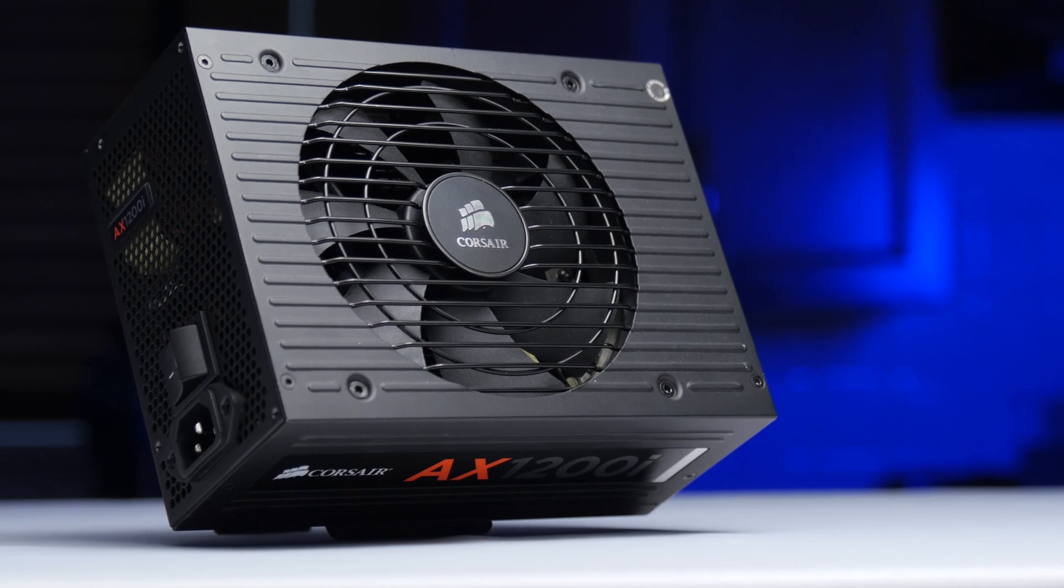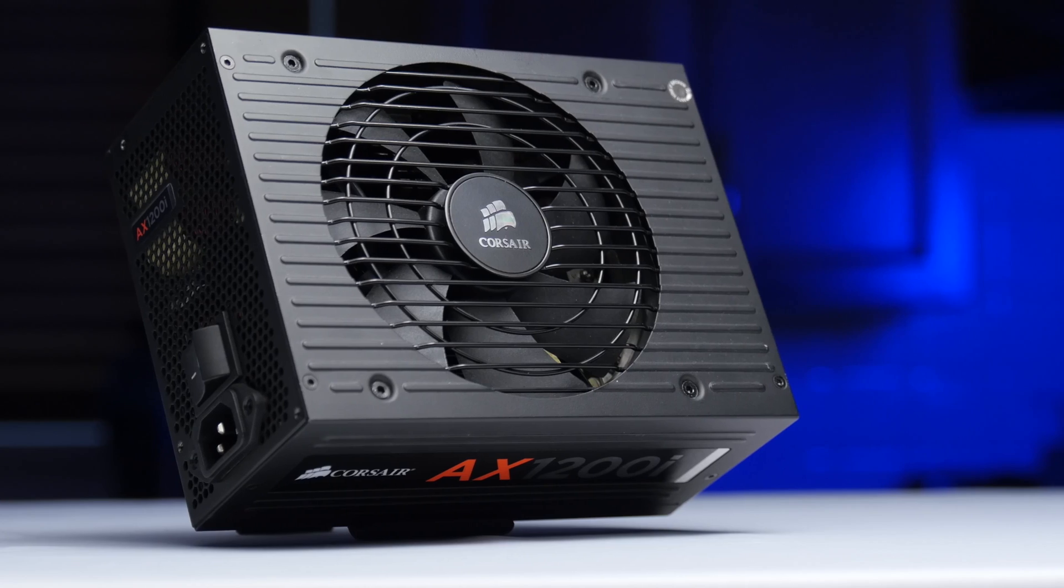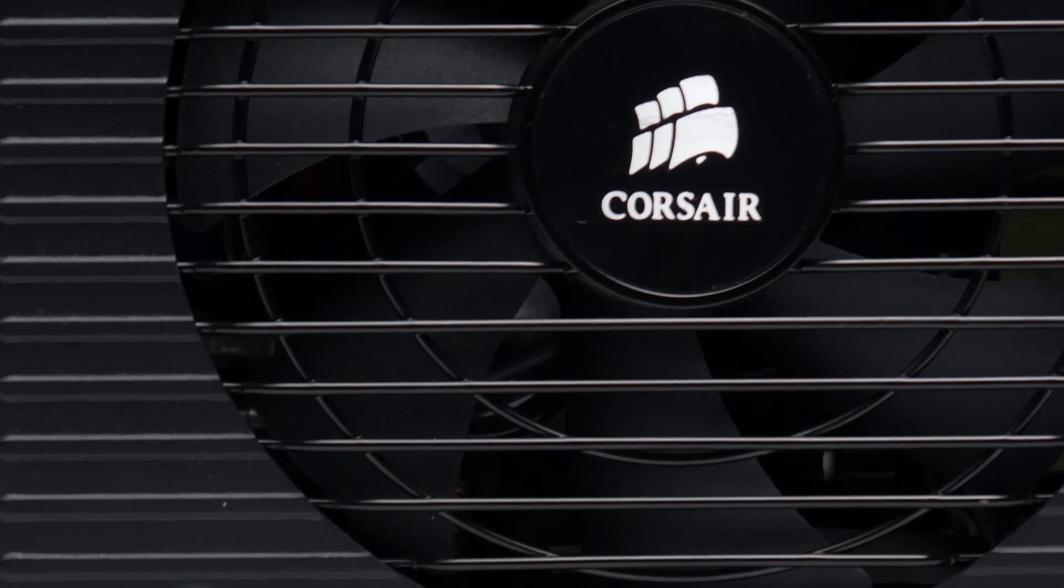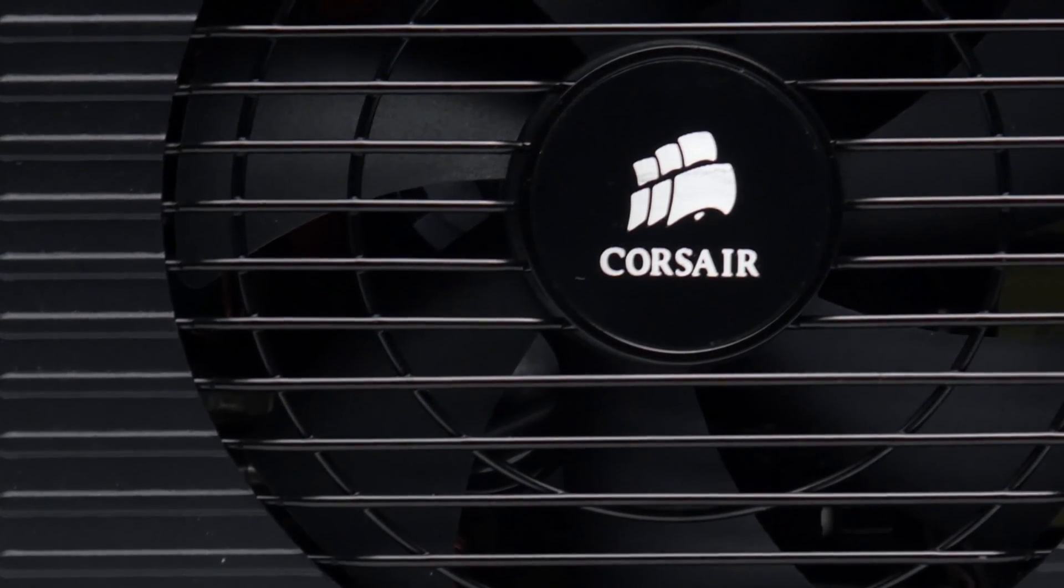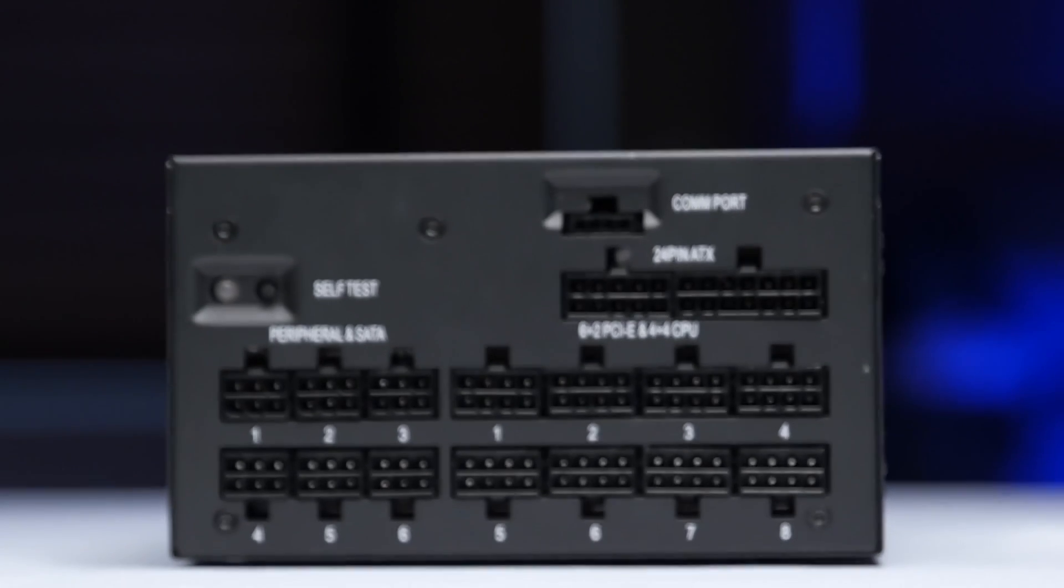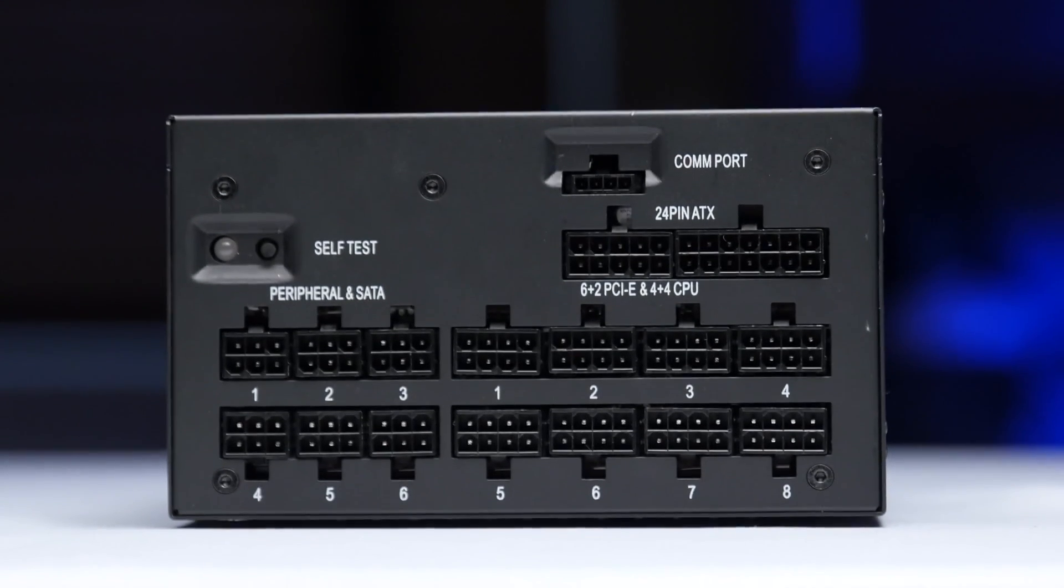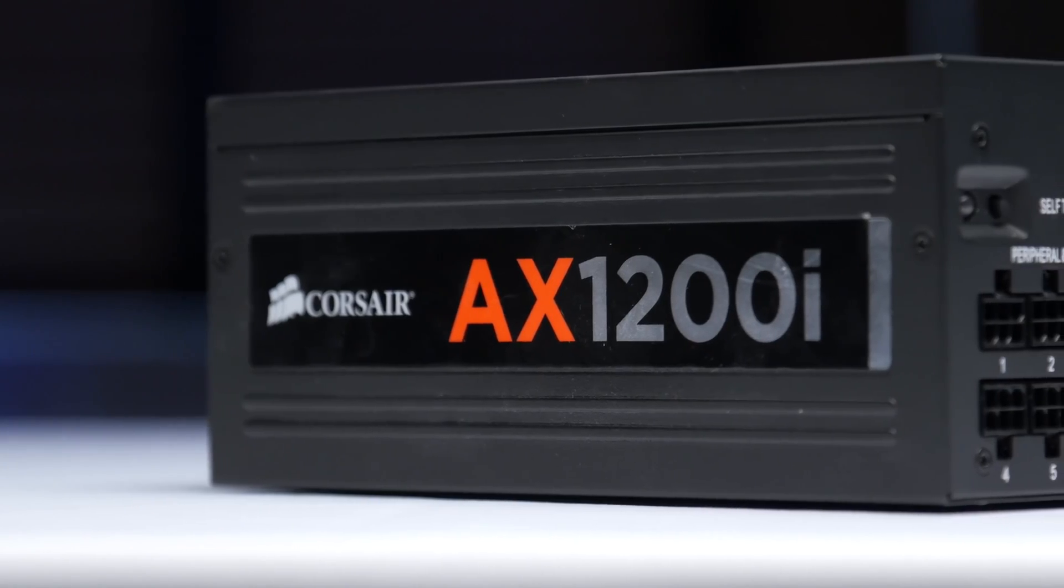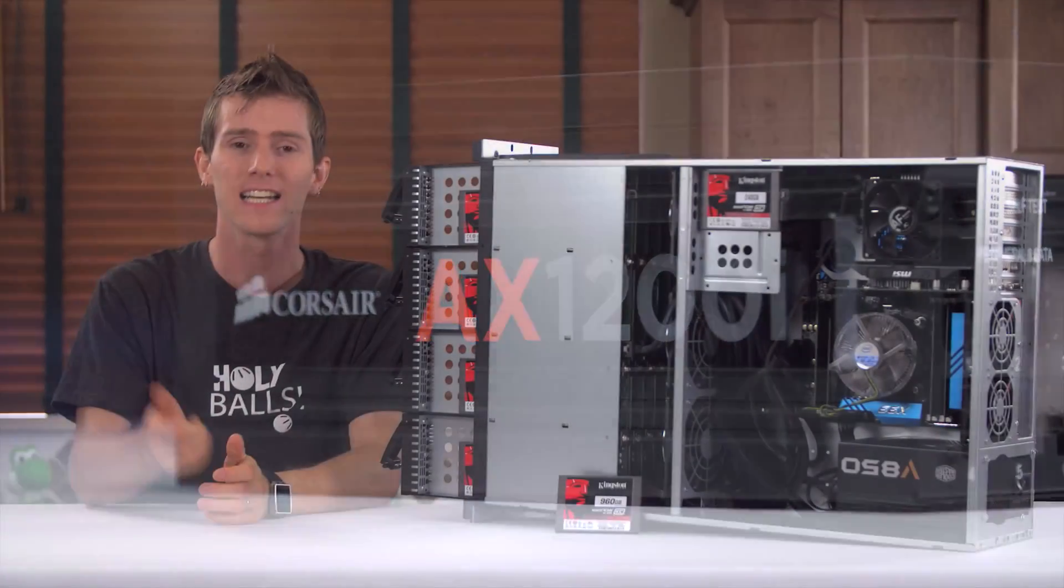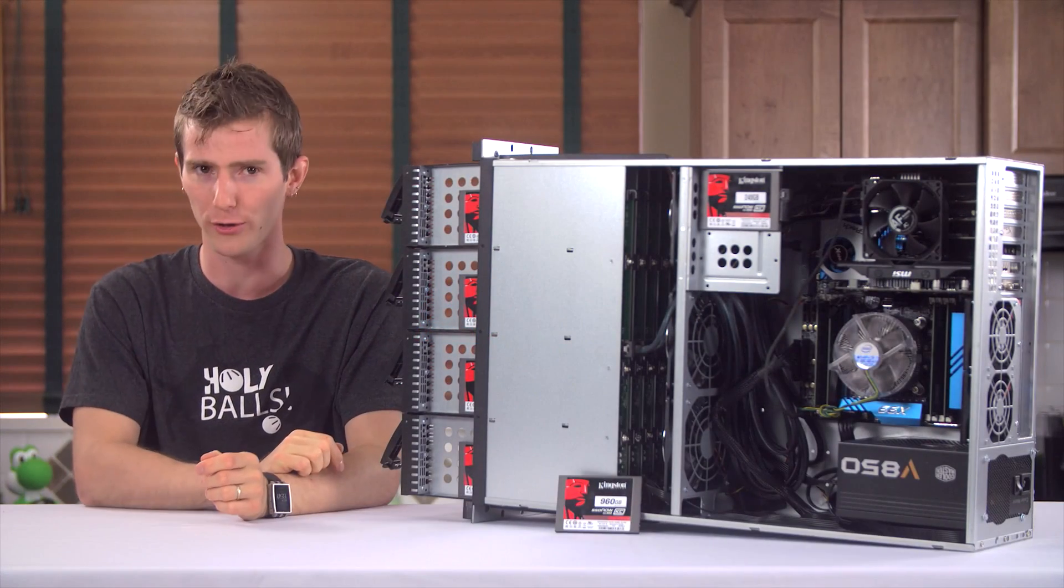The Corsair HX-1200i power supply delivers 80-plus platinum efficiency for quiet performance and Corsair Link digital advanced monitoring and control. Click now to learn more.